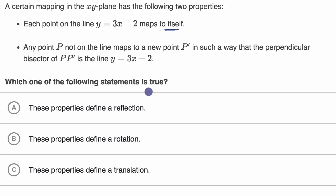So is this describing a reflection, rotation, or a translation? Pause this video and see if you can work through it on your own.